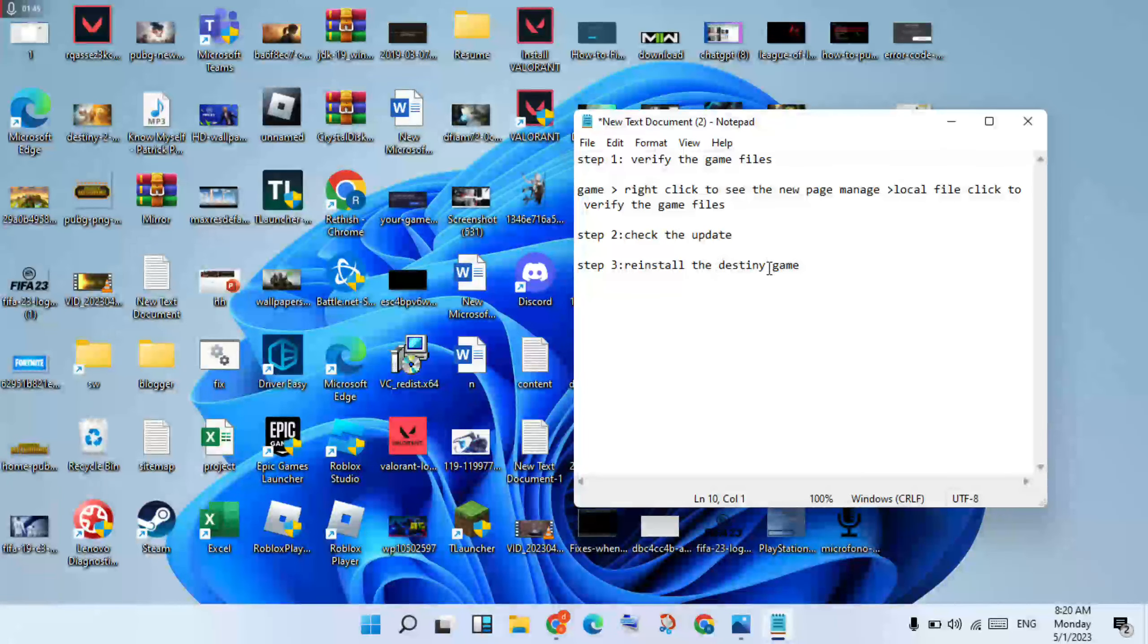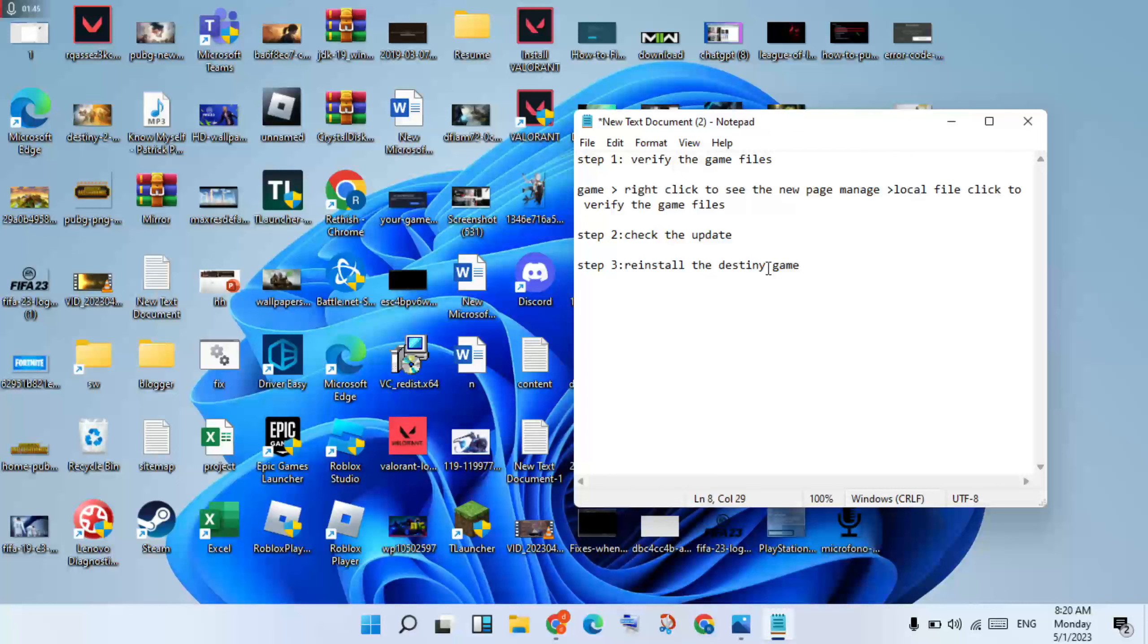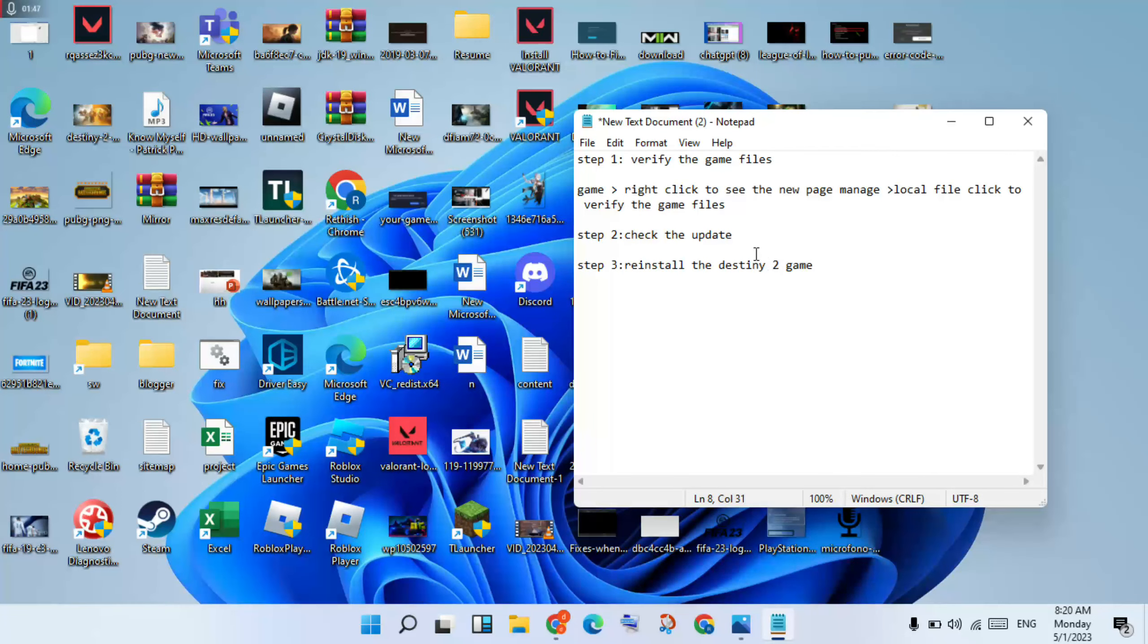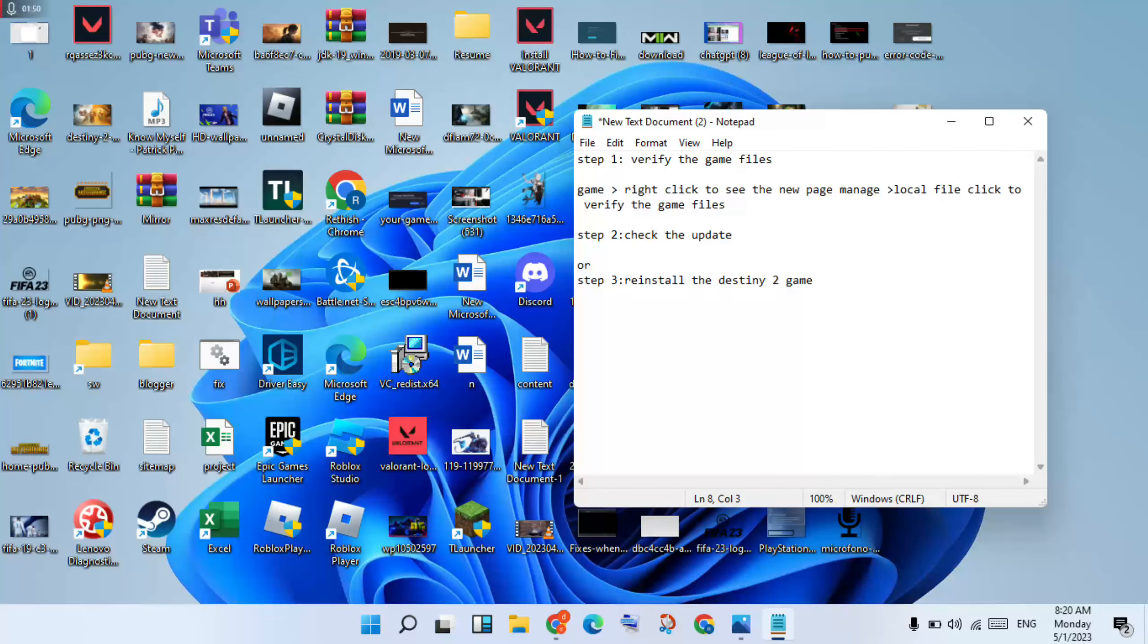Third step: reinstall the Destiny 2 game. You will uninstall and reinstall this game. This problem is solved.